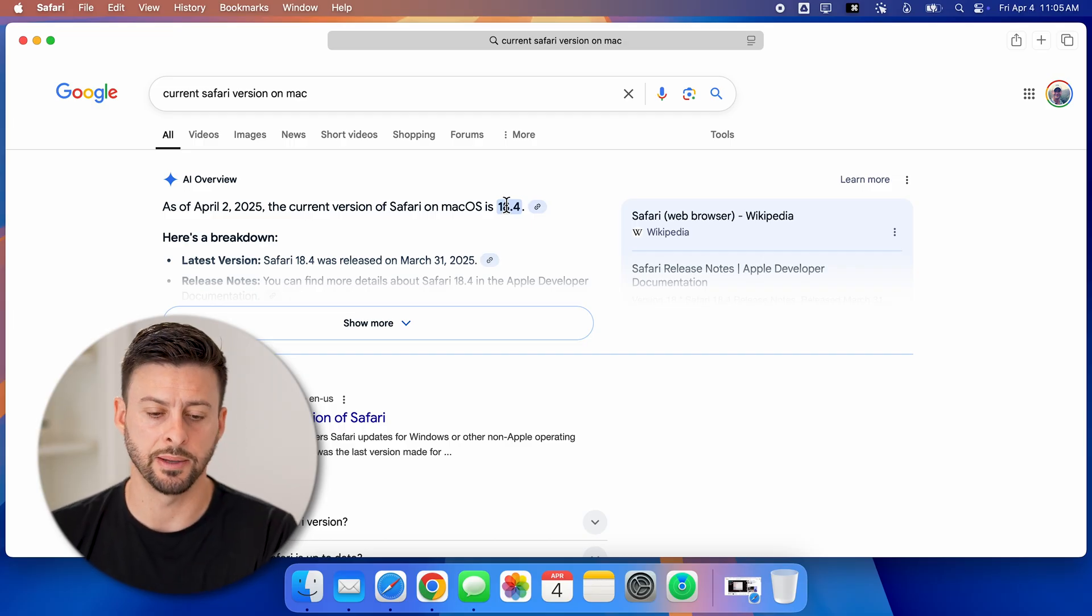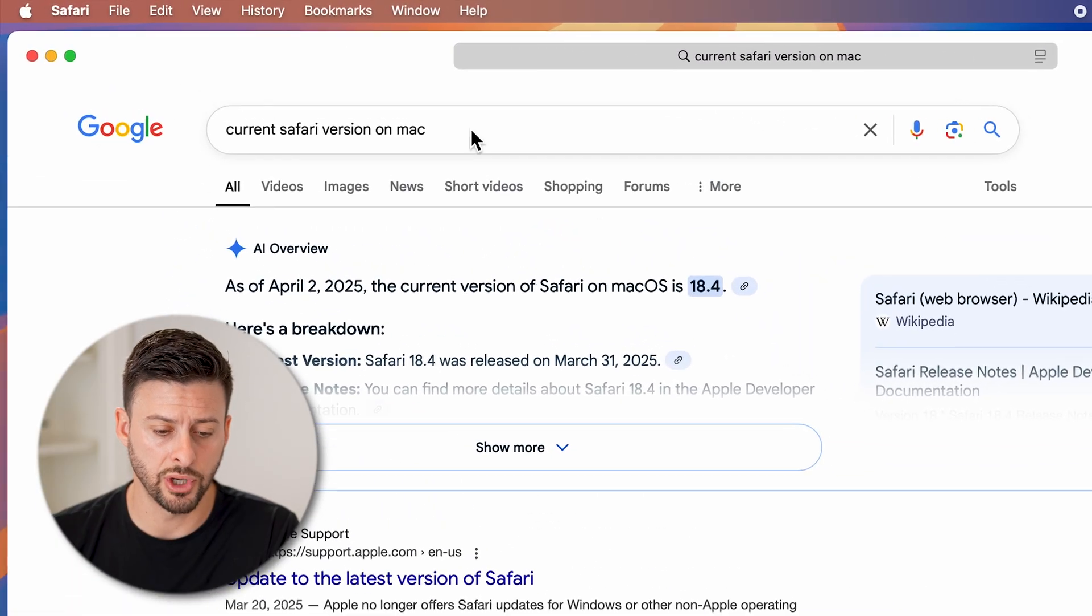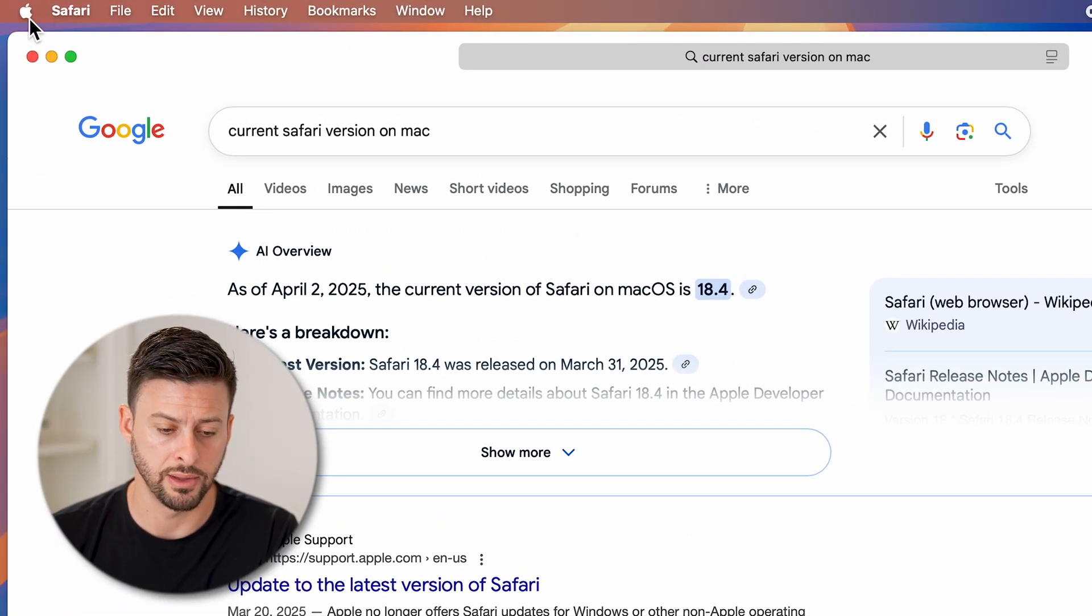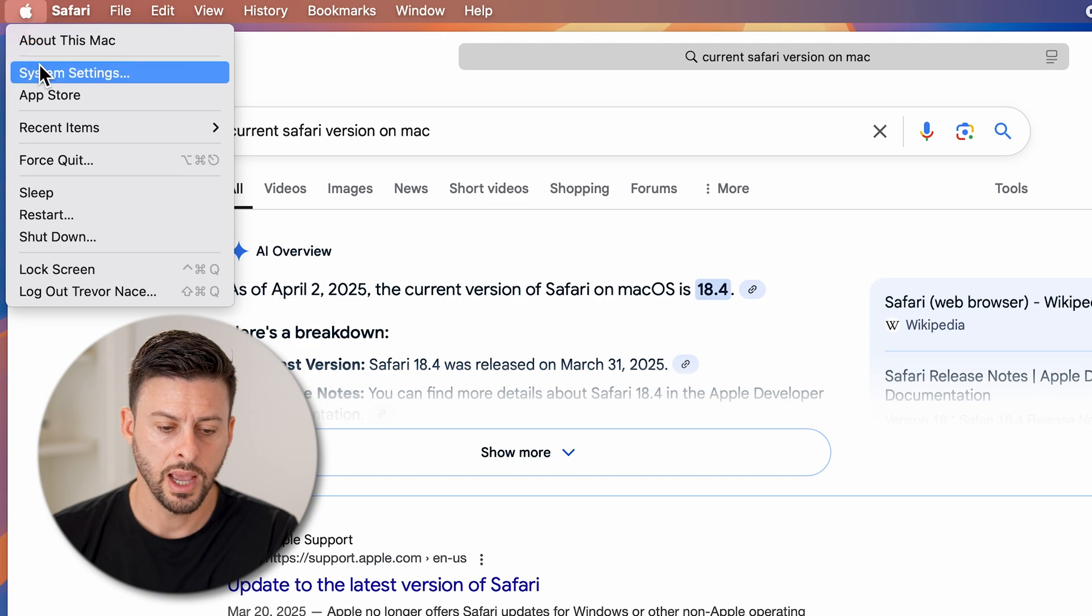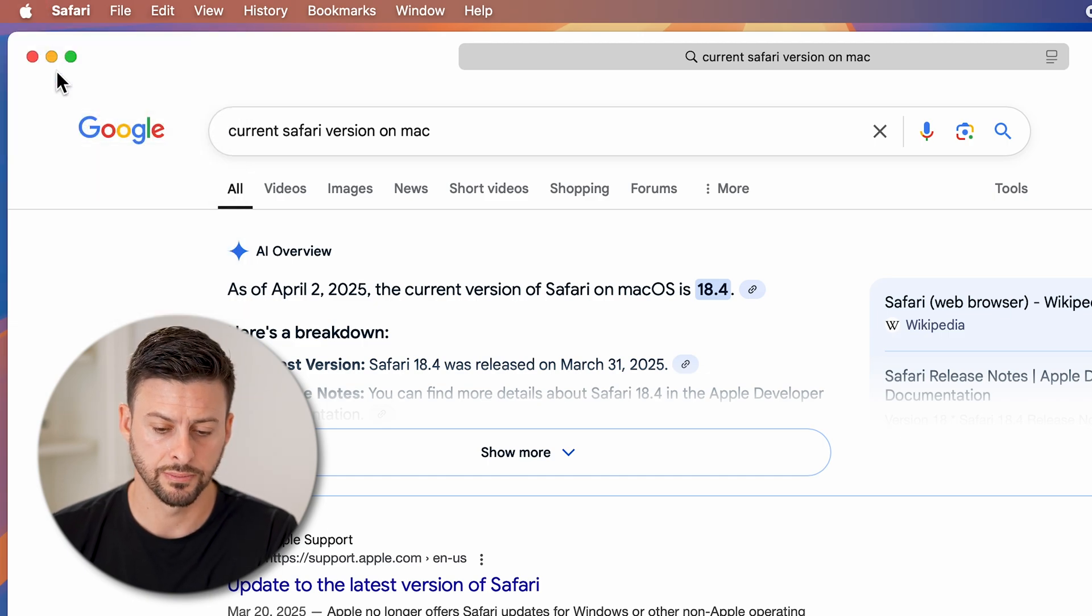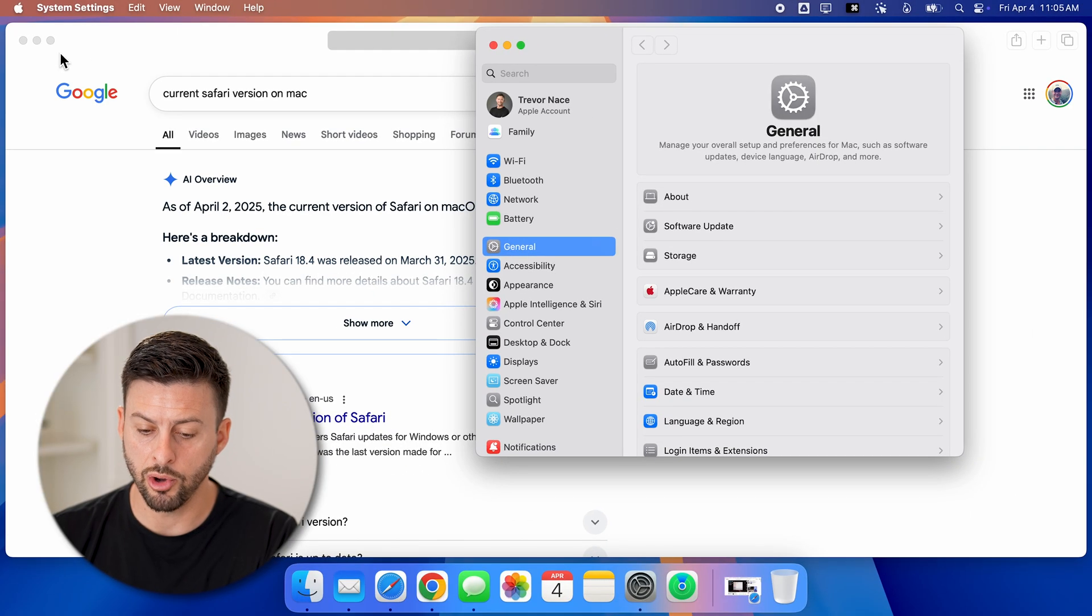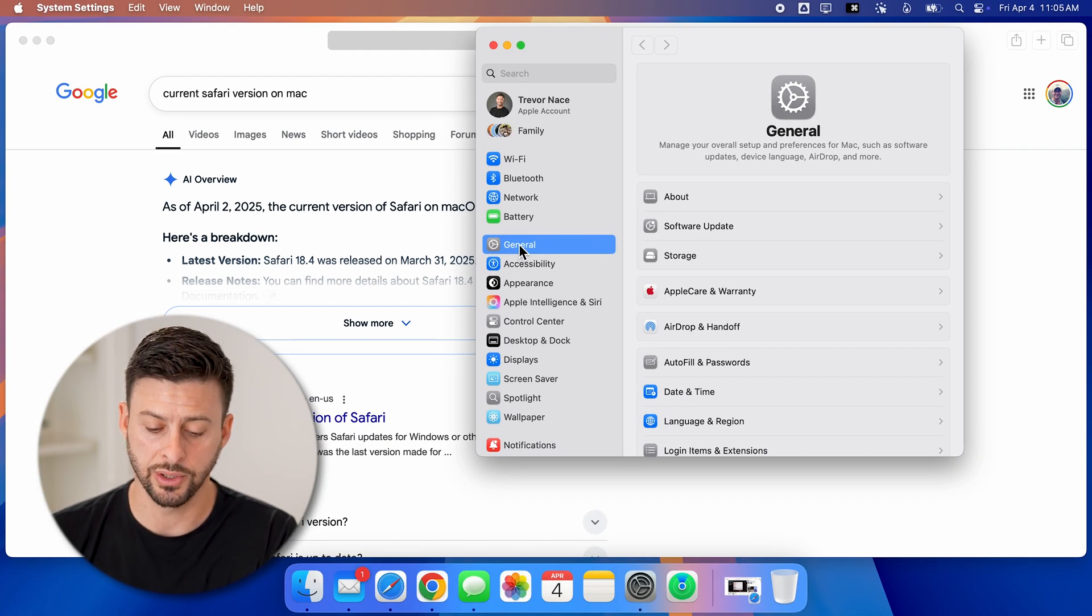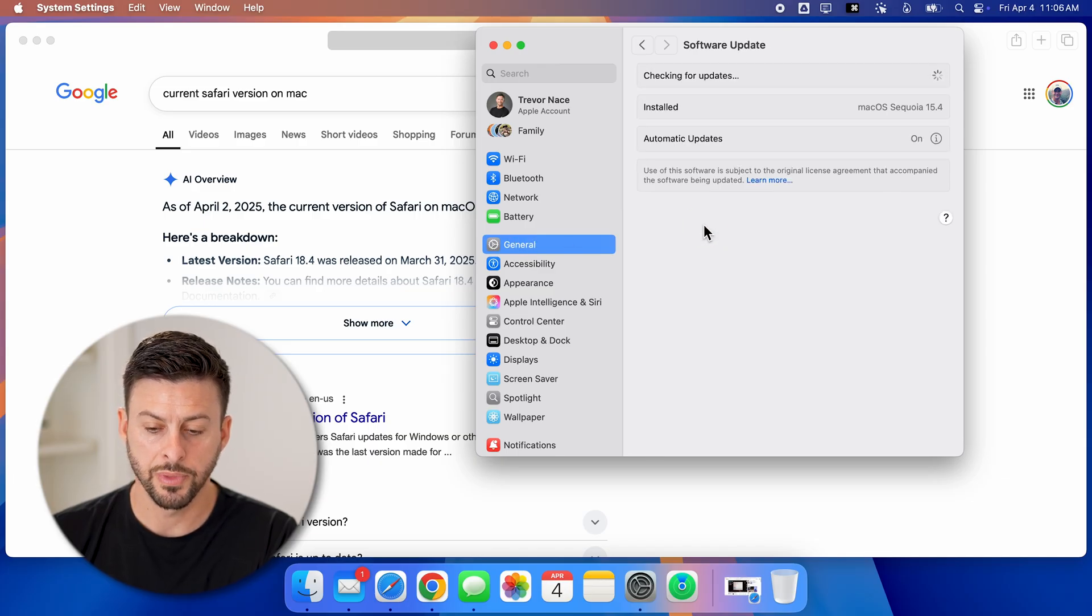If yours isn't updated, it's easy to do. All you have to do is tap on the Apple icon at the top left, and then let's tap on System Settings. From here, it will open up your system settings. If it doesn't default to it, just tap on General here, and then tap on Software Update.